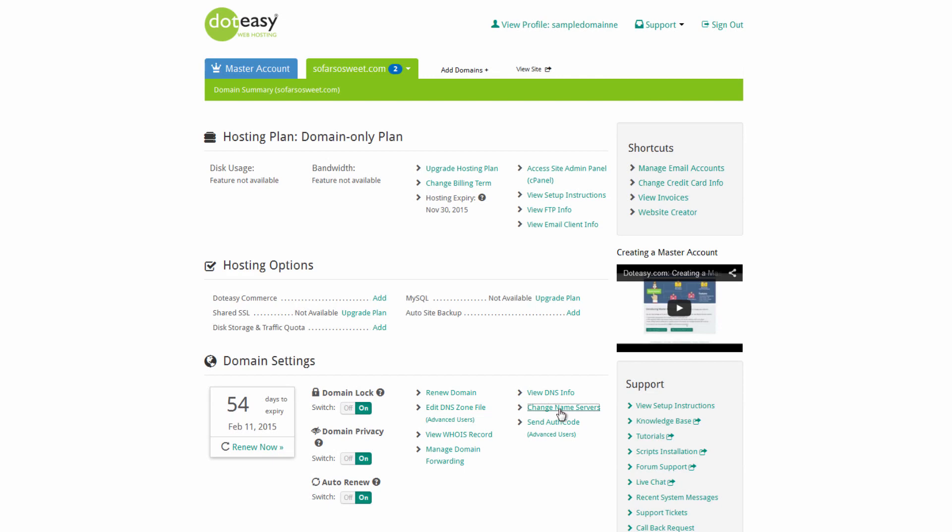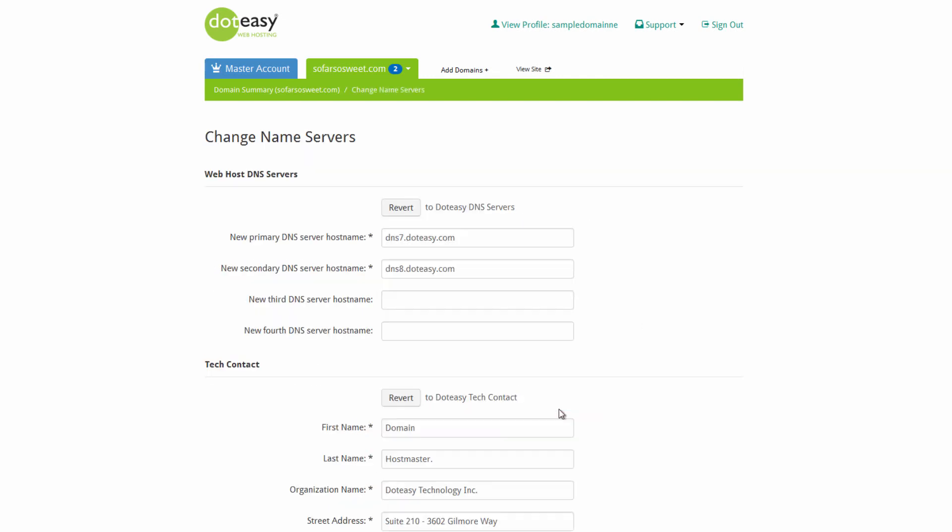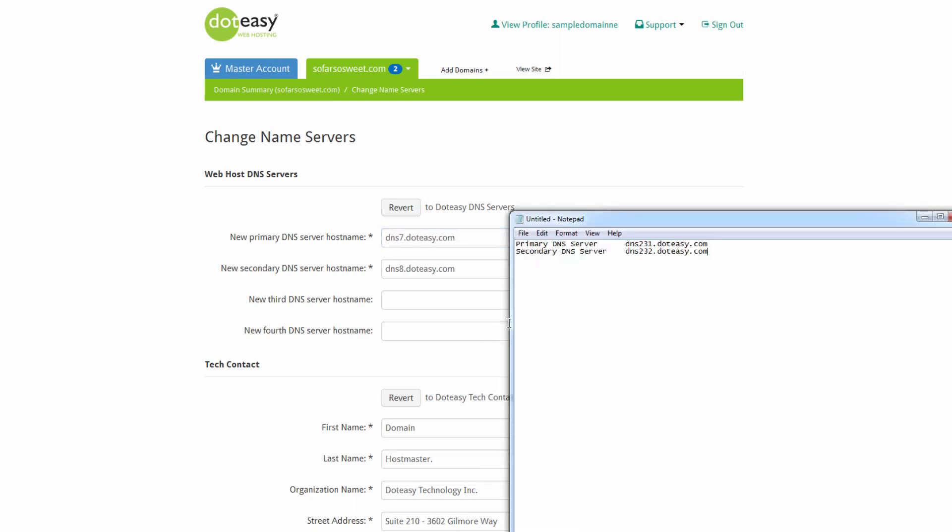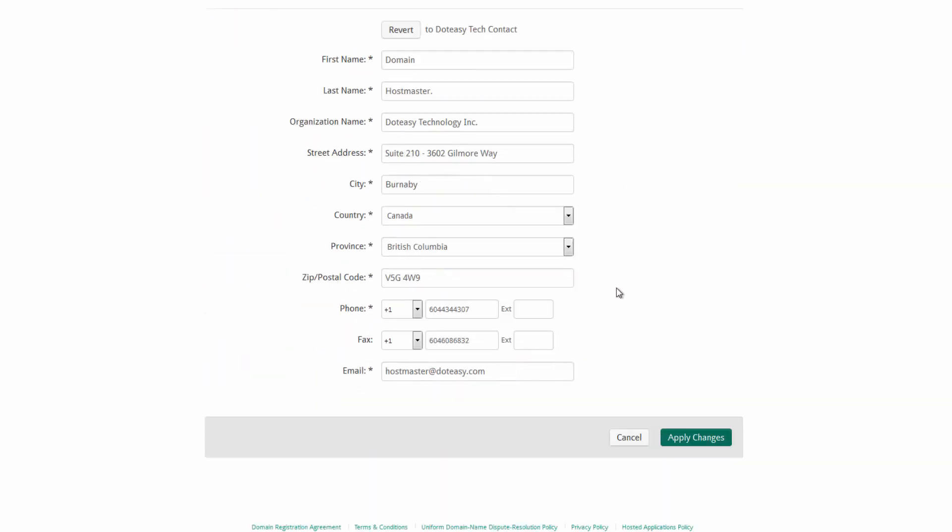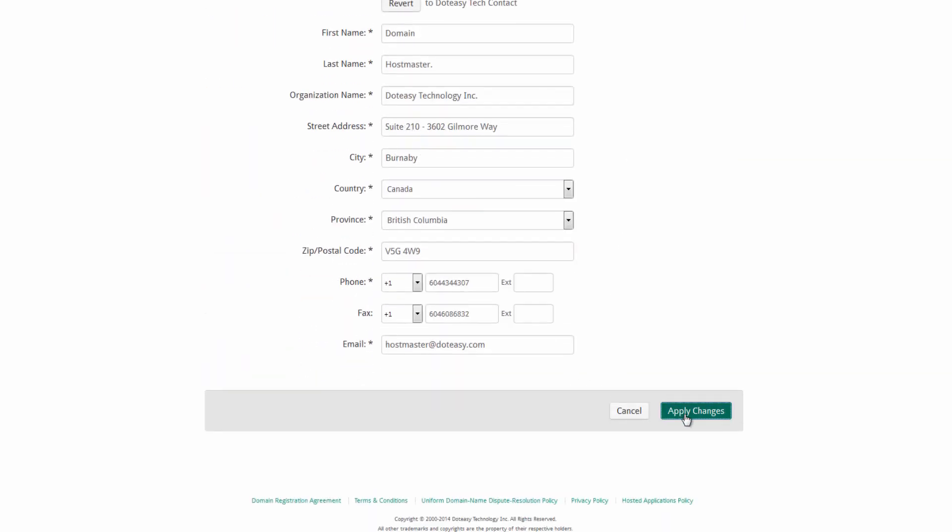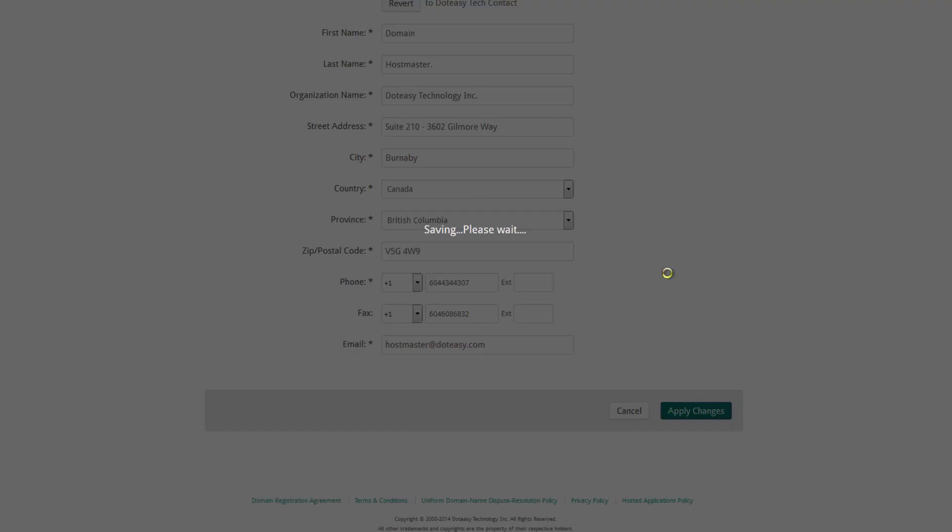The way we can do that is by going into change name servers here. You can see it's just set up as default servers. So we want to go ahead and get those from the previous ones that we copied down. If you wrote it down, you can just type it in. Otherwise, we're just going to be copying them in here. Because they're always sequential, you can just copy and paste the same one twice and then change the number, increase it by one.